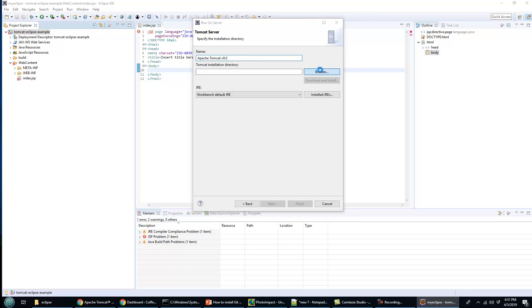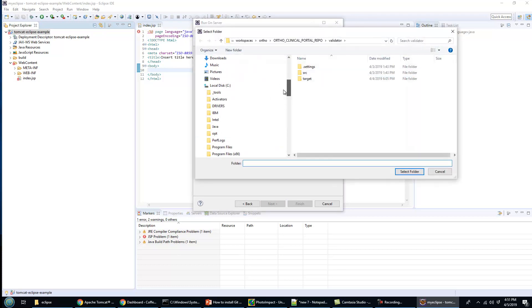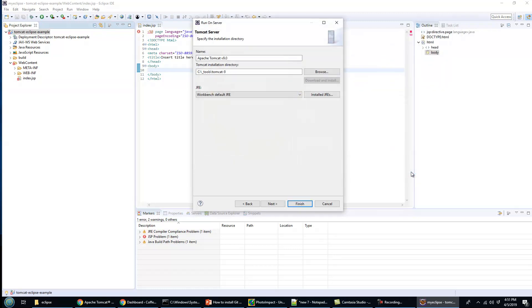It's going to ask for the installation directory. You can actually just ask it to do the installation for you, but I've got Tomcat 9 installed here. There's all the important pieces: web app and bin. I'll select that folder.